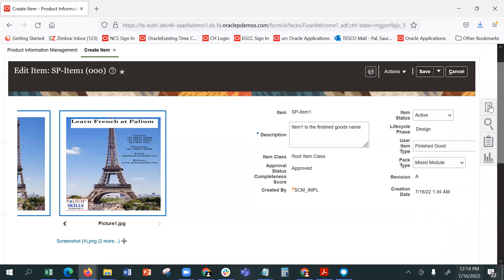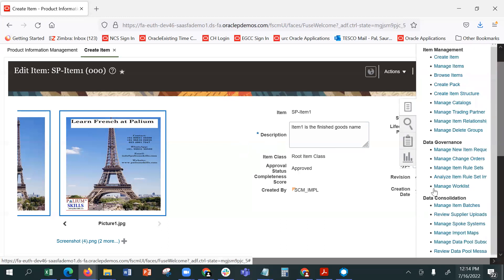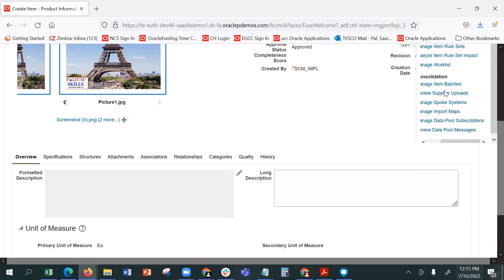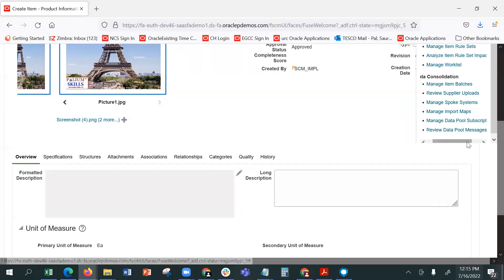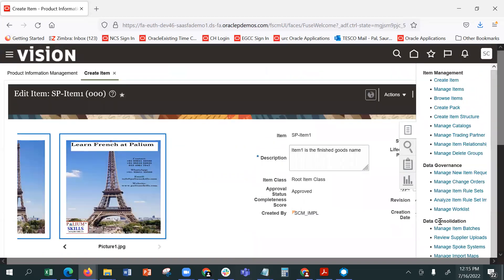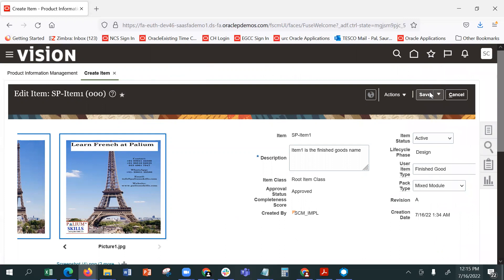I have to manage item batch, so I have to make it mainly bulk. Supplier upload, supplier information, spoke systems, import maps, data pool, bulk imported data, data consolidation, data governance, item management — it is mainly around PIM.